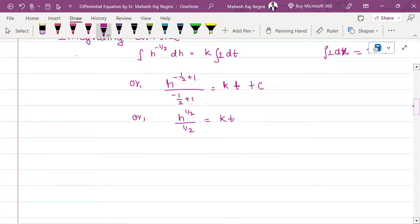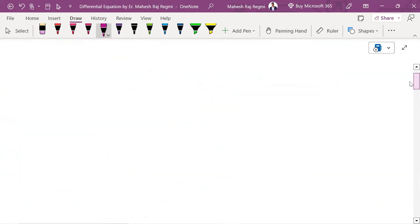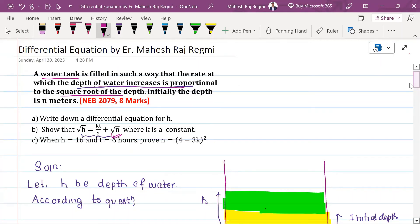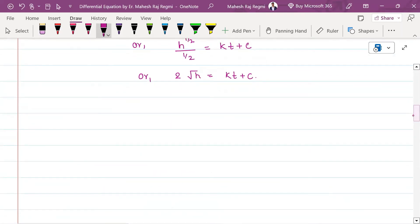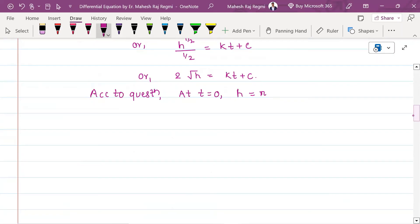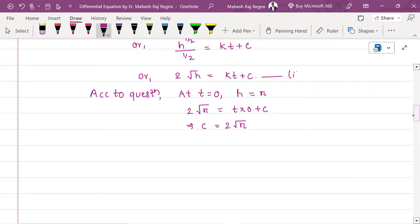So 2 times the square root of h equals kt plus c. At t equals 0, the initial depth is n, so substituting: 2 root n equals k times 0 plus c, giving c equals 2 root n. Therefore, from equation 1: root h equals kt/2 plus root n.